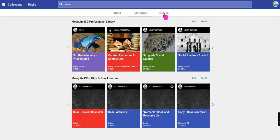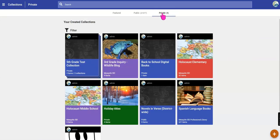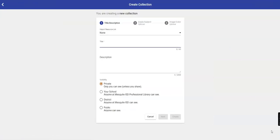From here, you'll start by clicking on Private. This is where you go to add a new collection. Down in the bottom right hand corner, click on the plus sign.